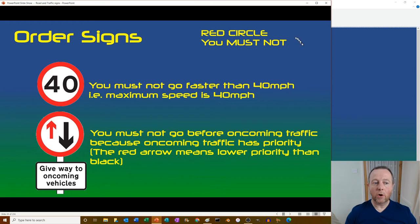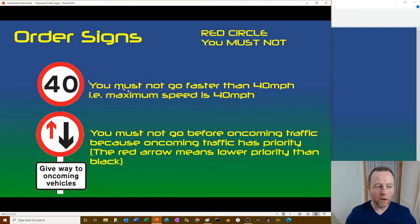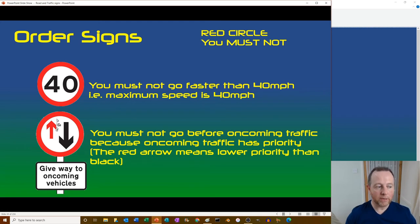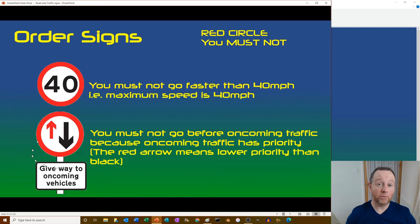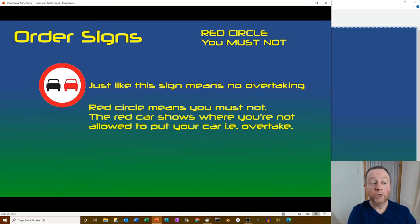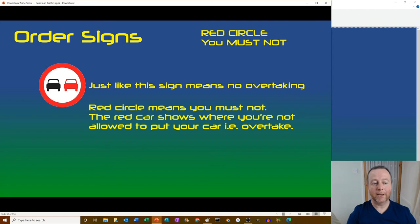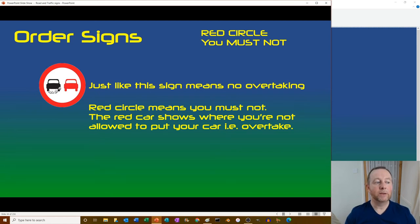Order signs: a red circle means you must not do something. A maximum speed of 40 mph - you must not go faster. A priority sign - you must not go before oncoming traffic because they have priority; the red arrow means lower priority. No overtaking - the red circle means must not and the red car shows you must not put your car there.